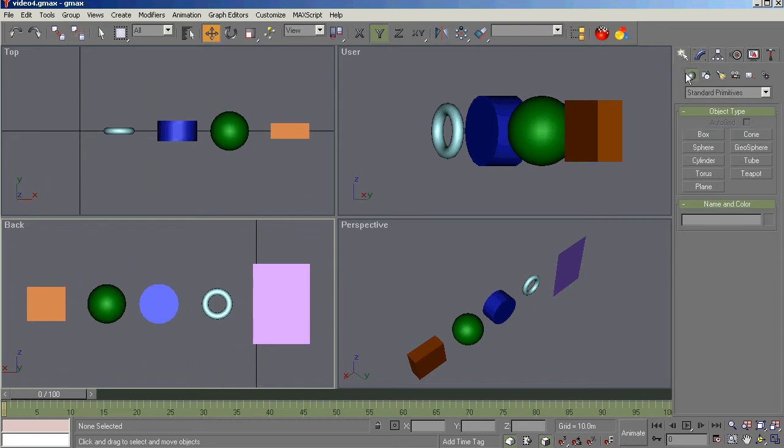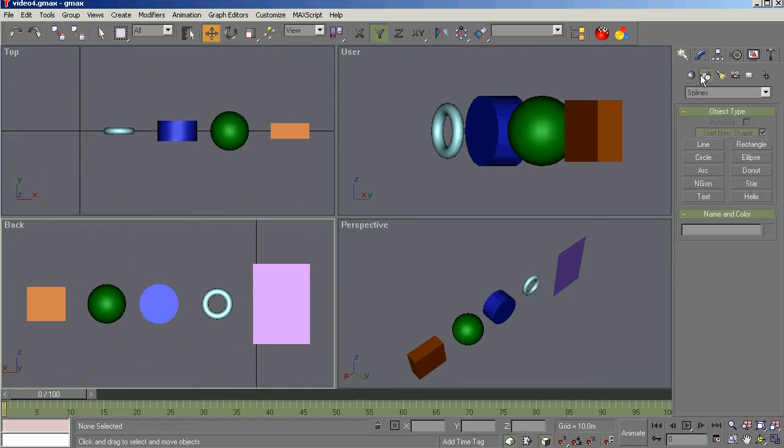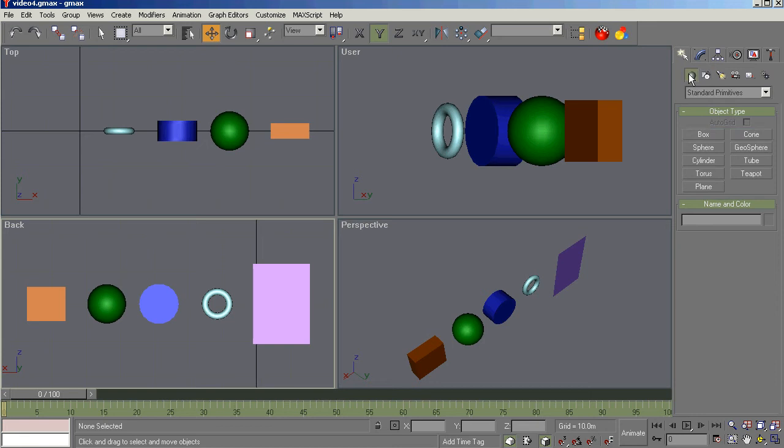Talking about geometry, standard primitives, and shapes using splines. In the third video, we demonstrated how to build boxes, spheres, cylinders, toruses, and planes, as you see here.